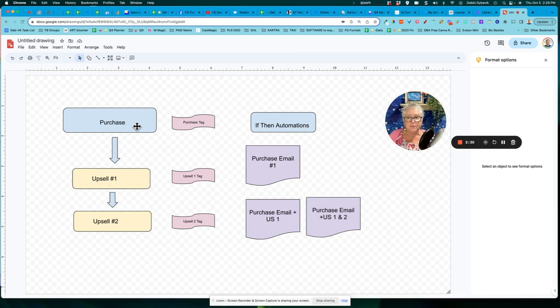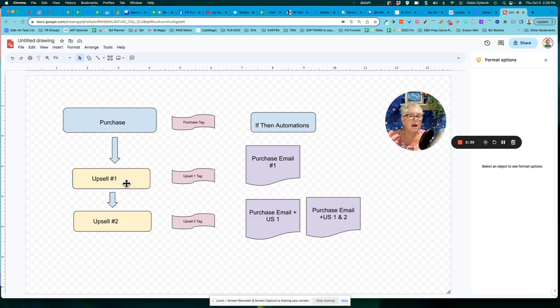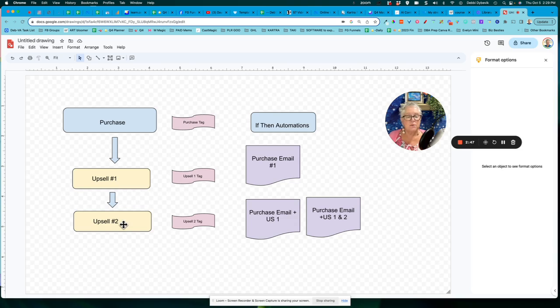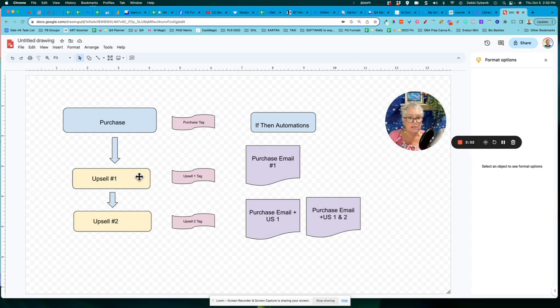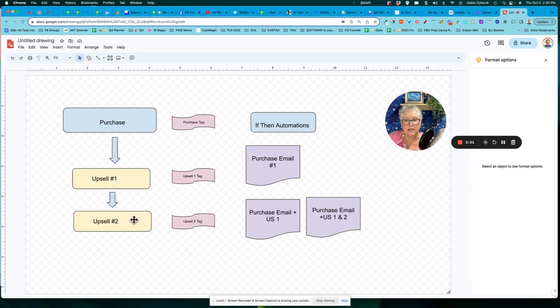So over here on the left, this would be the flow. Somebody comes into the world, they purchase. Then on that thank you page, they are given the opportunity for a special one-time offer. They purchase that. They go on to the next, which is the second one-time offer. Now, of course, if they only purchased the first one and then they say no thank you, then it stops that sequence. But for the sake of this demo, just so you can understand, what's the first thing you need to do?